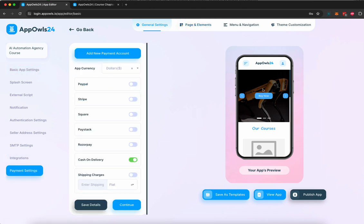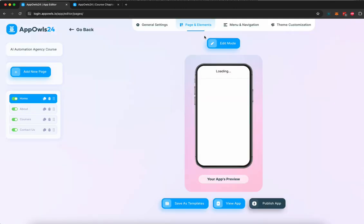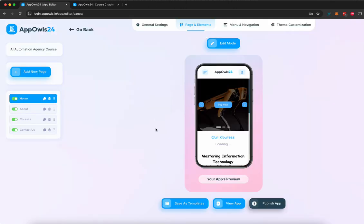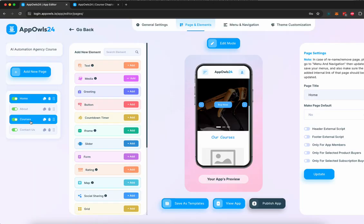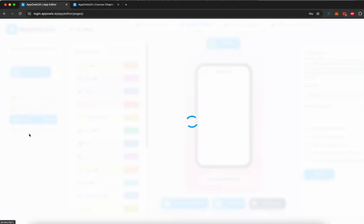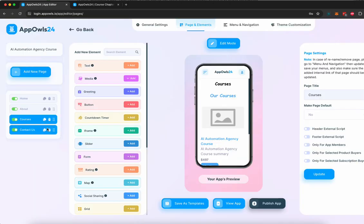And then, of course, you can change your payment settings as well. Now, if you want, you can preview the app here as well. This entire app has been created by AI, but let's go to pages and elements so we can start customizing and editing these pages. Now, AI has created four pages for us: home, about, course, where the course is hosted, and a contact page.